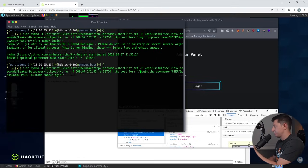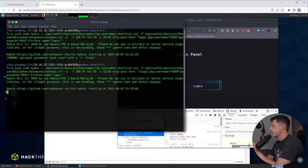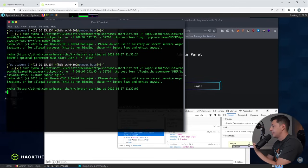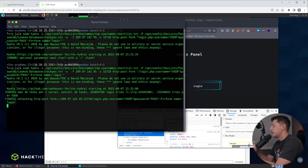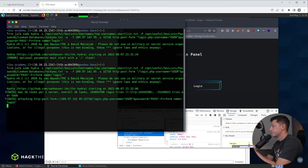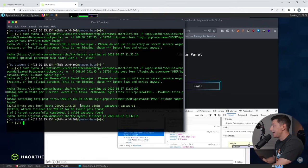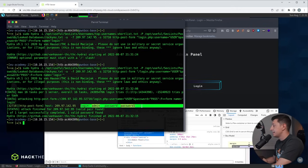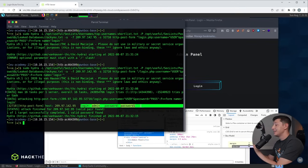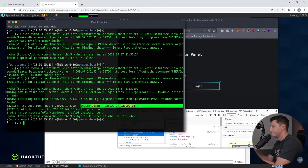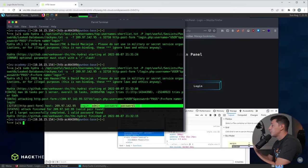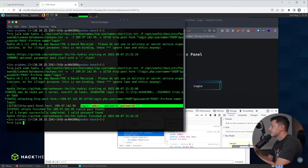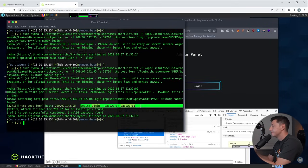So the command should now look like this. Press enter and Hydra will start to try lots of different passwords. As we can see very quickly we receive a match. The login name is admin and the password is the very secure password of password1. Now this just shows how quickly we can crack simple passwords. Now in the real world if this was a little bit more complex this will probably take a little bit more time.